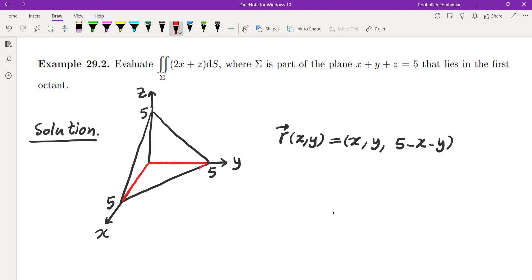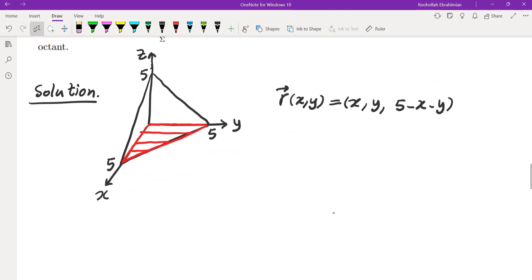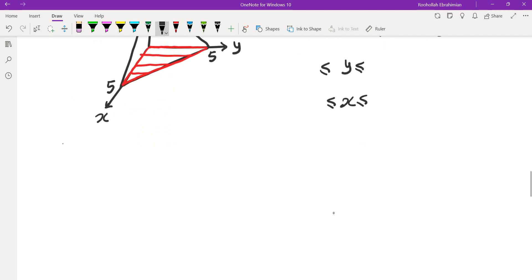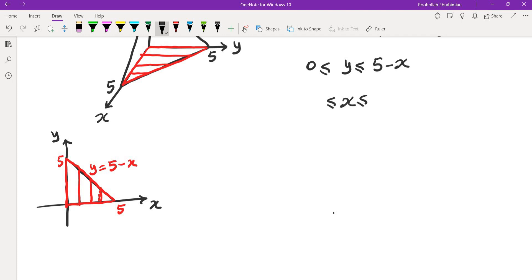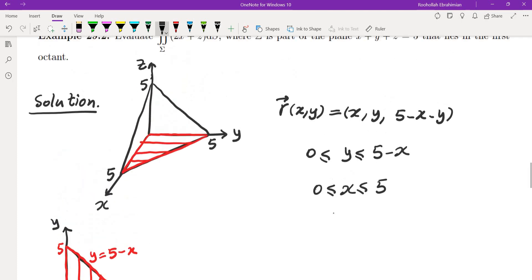x and y come from the projection at the bottom. Looking at the projection in the xy plane, this is a triangle. The top of this triangle is y equals 5 minus x, so y goes from 0 to 5 minus x, and x goes from 0 to 5. We treat it as a vertically simple region, which is also horizontally simple. These are the limits of the region r.